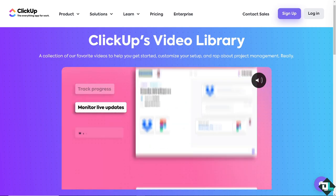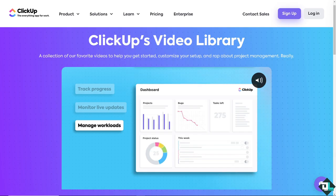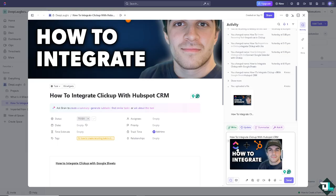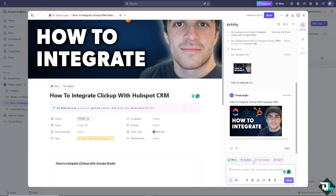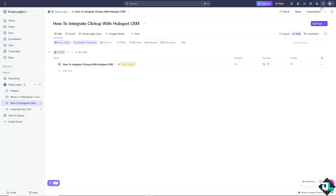Now the first thing that we are going to explore is using ClickUp's native integration. As you may know, ClickUp offers native integrations with several CRMs, but direct native integration with HubSpot may require third-party apps.